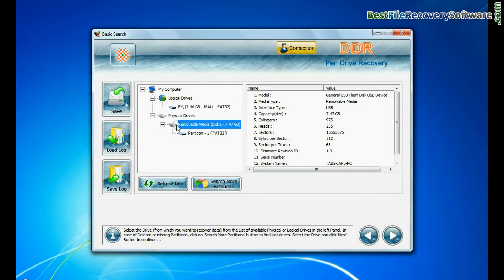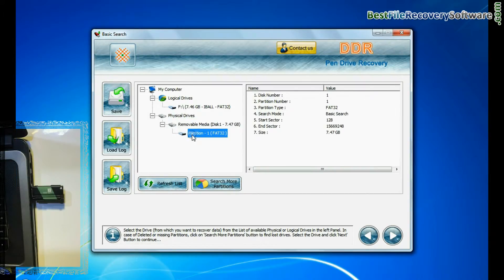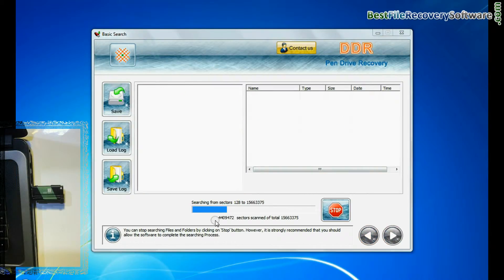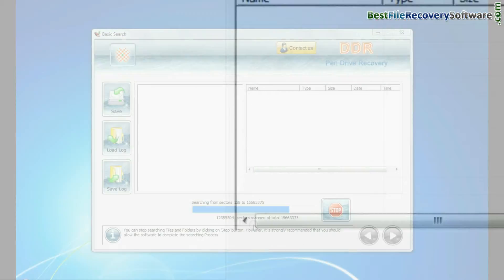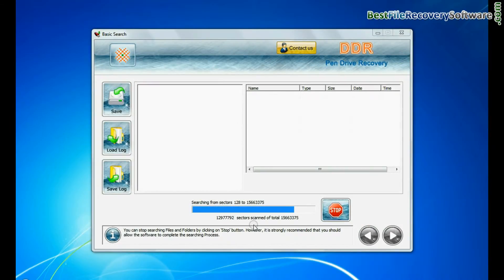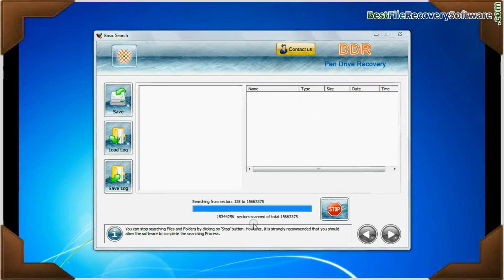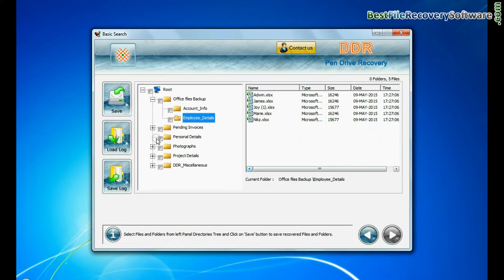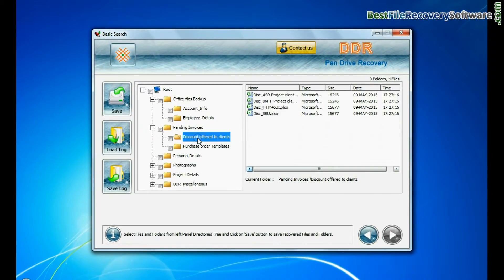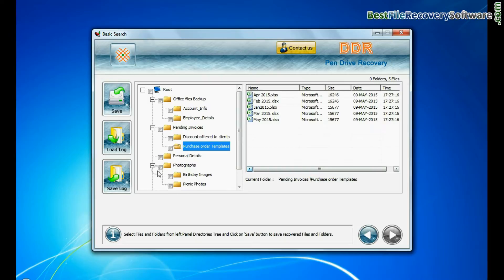In basic search, select your media from physical drives and continue. Basic search quickly recovers data in most common data loss cases on the basis of fundamental partition parameters. Recovery is under process. Data files are recovered successfully.